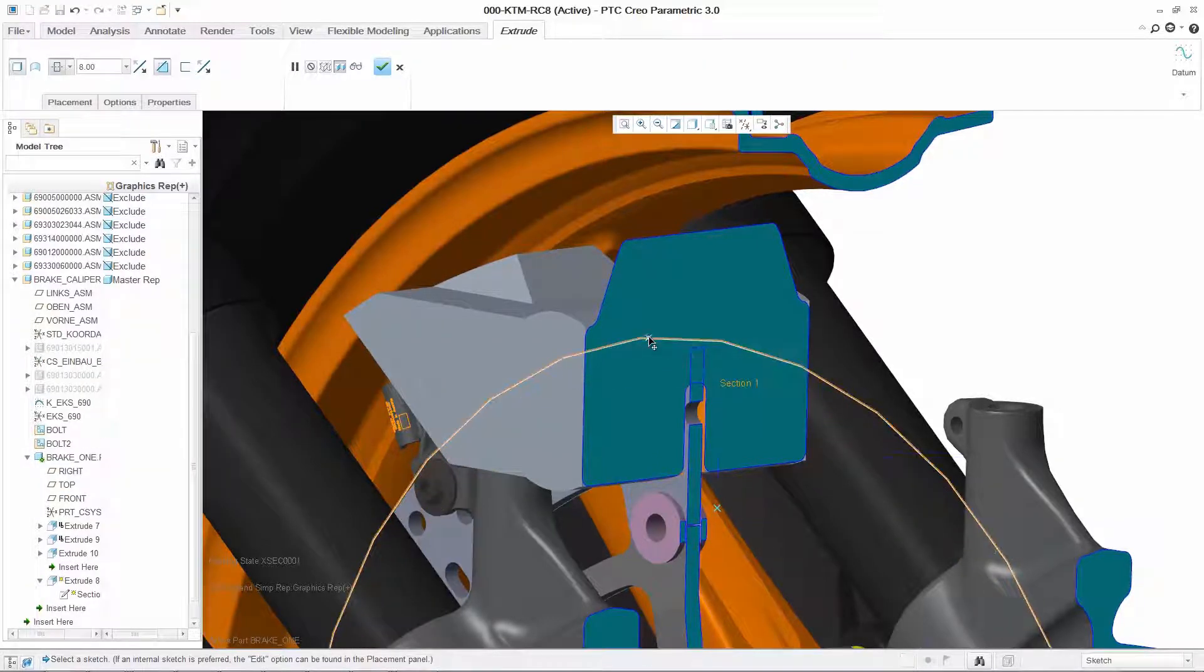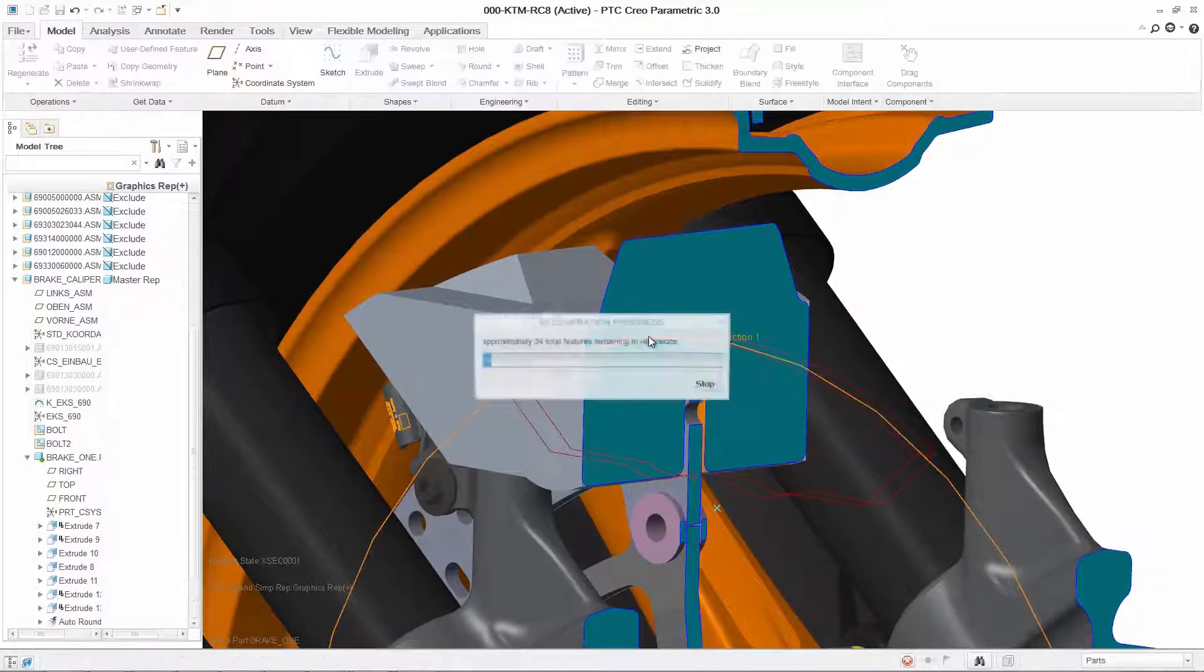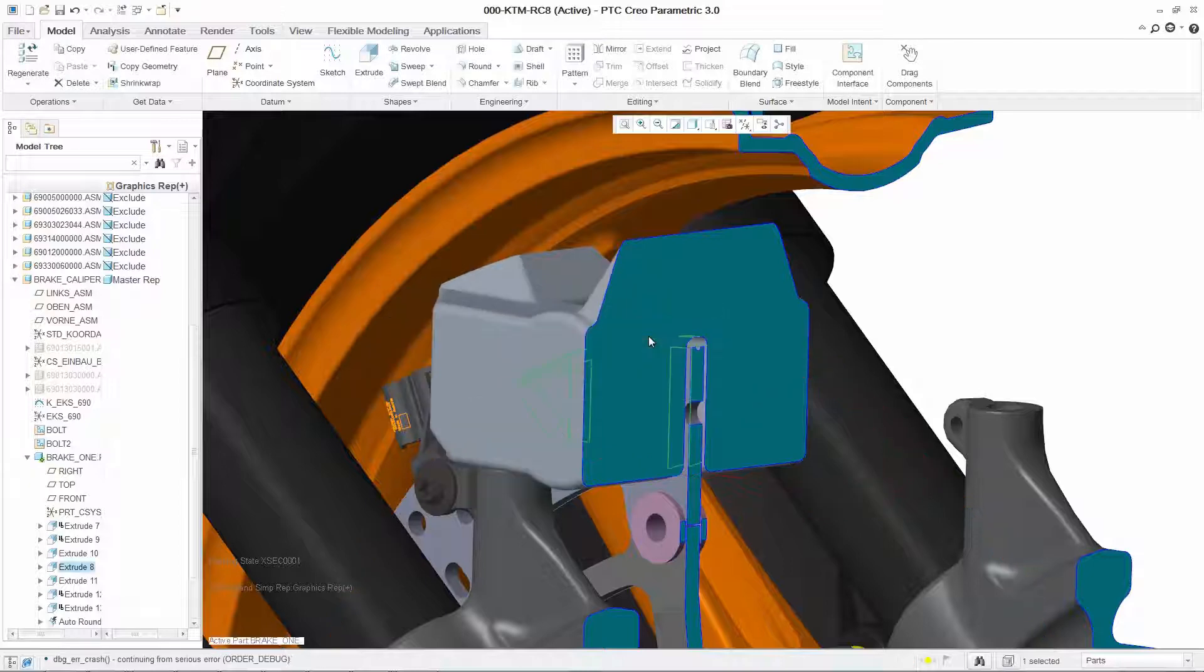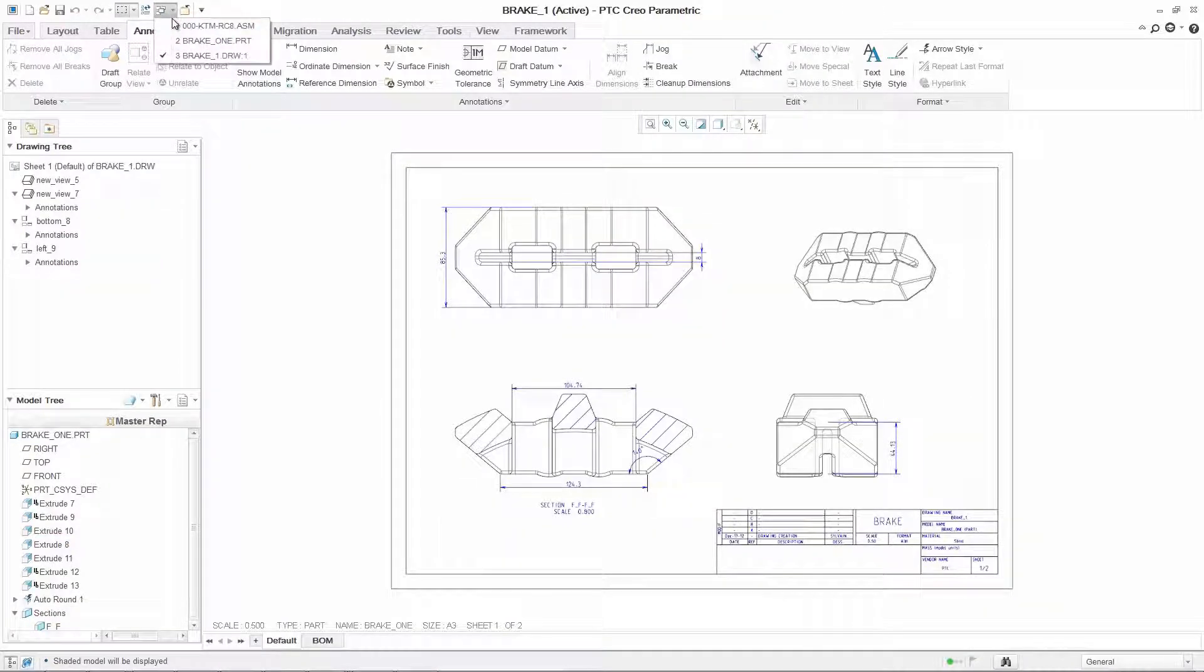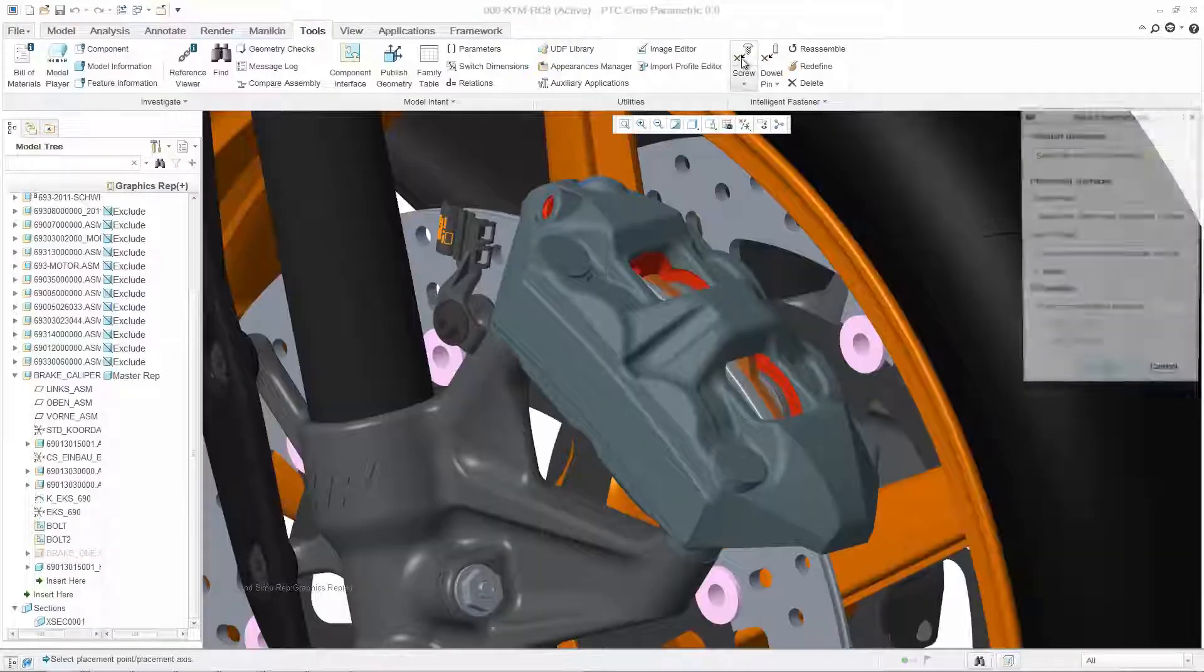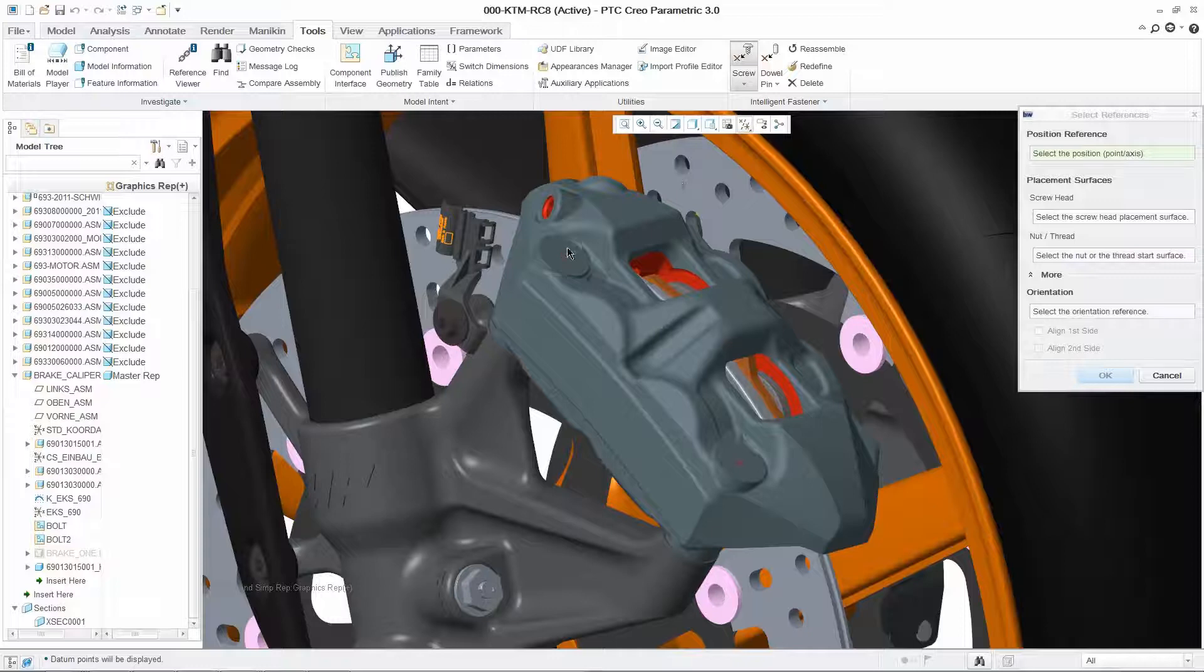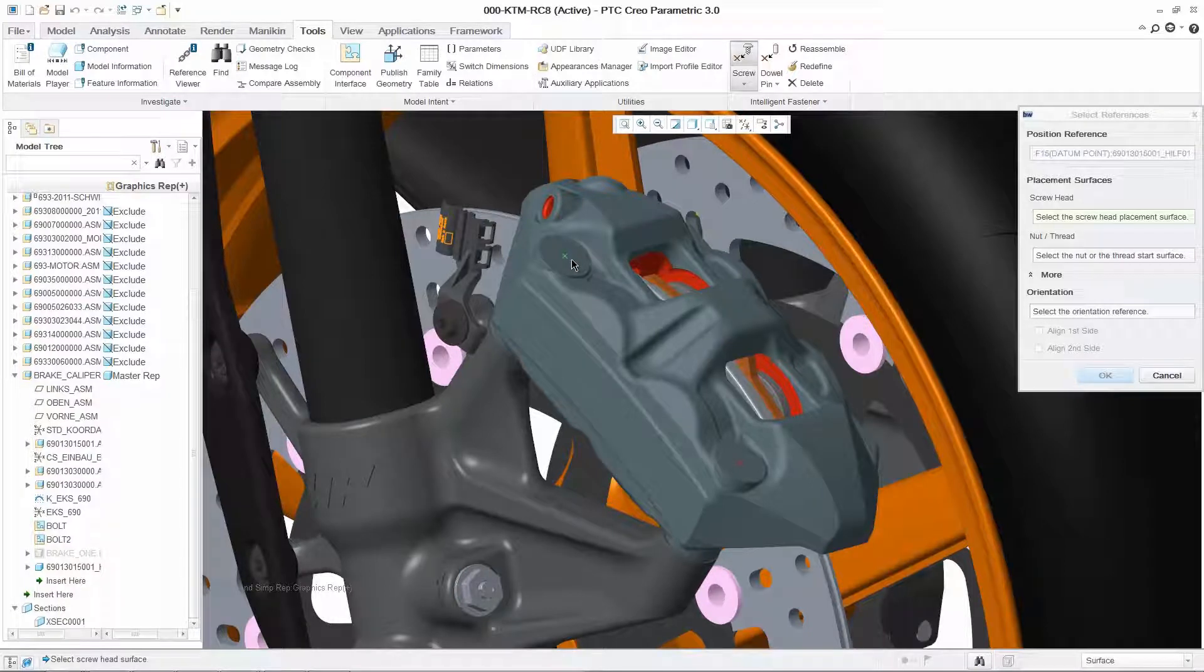And of course, your production drawings immediately update to reflect any changes, saving you time and ensuring the accuracy of downstream deliverables.